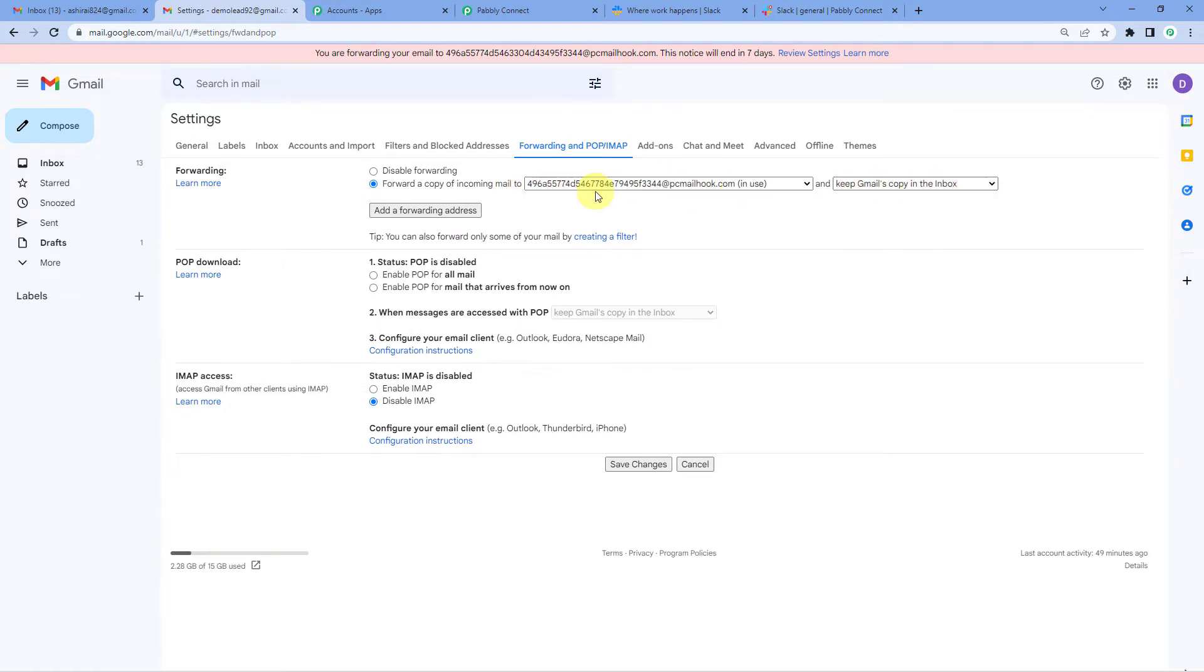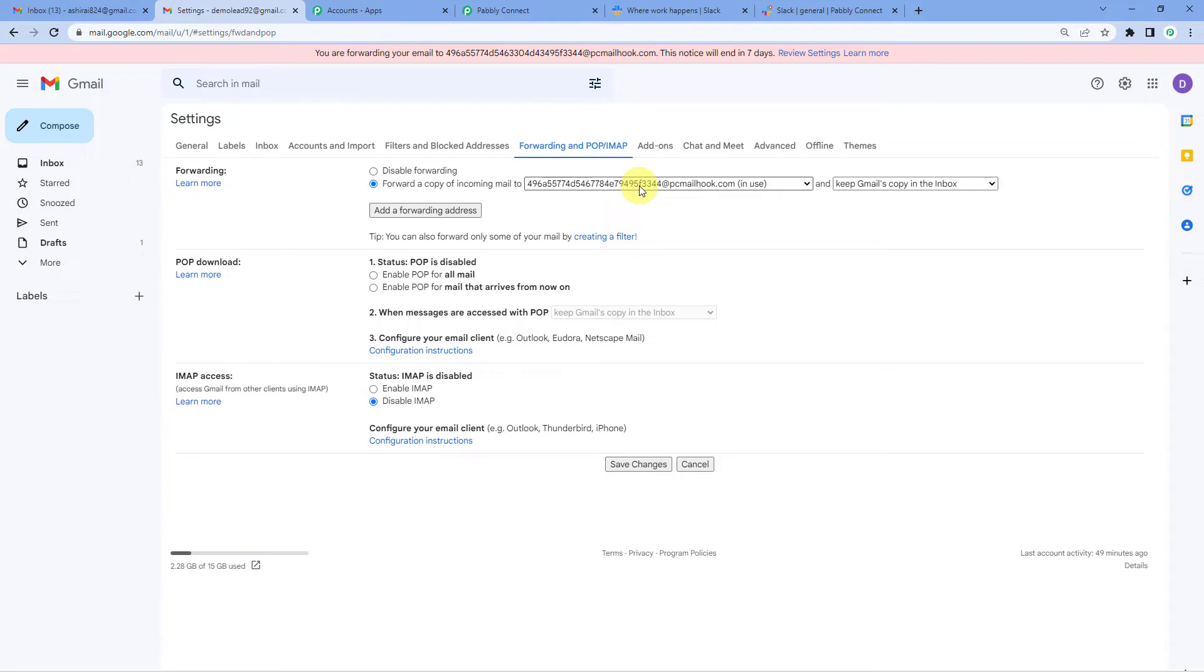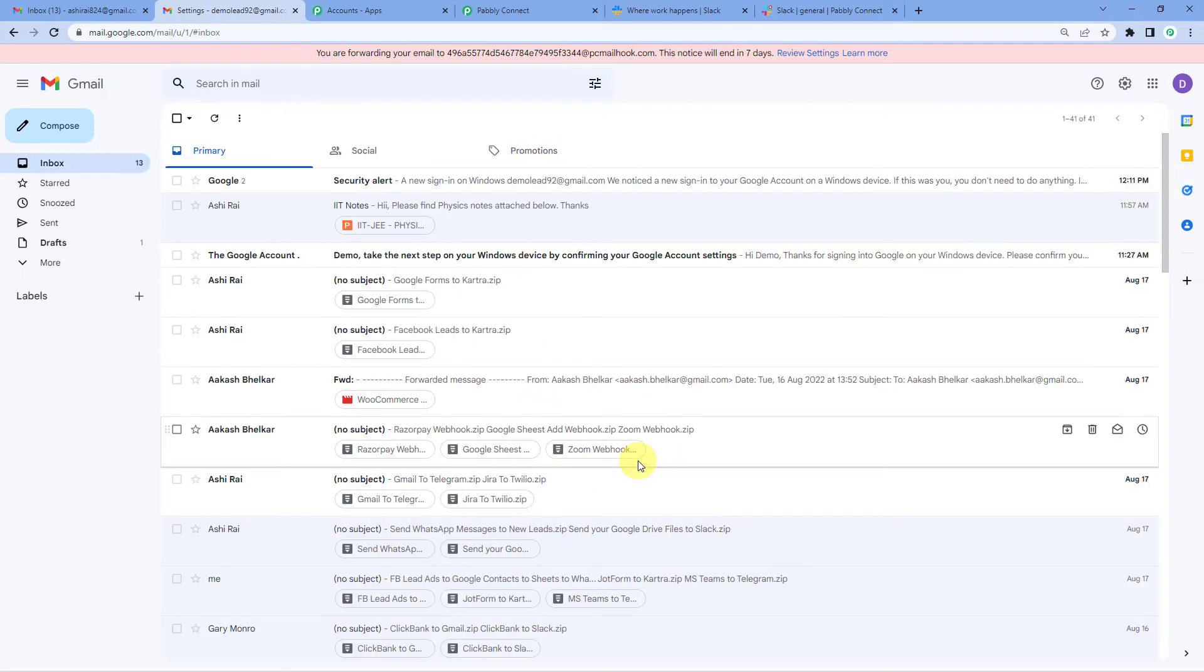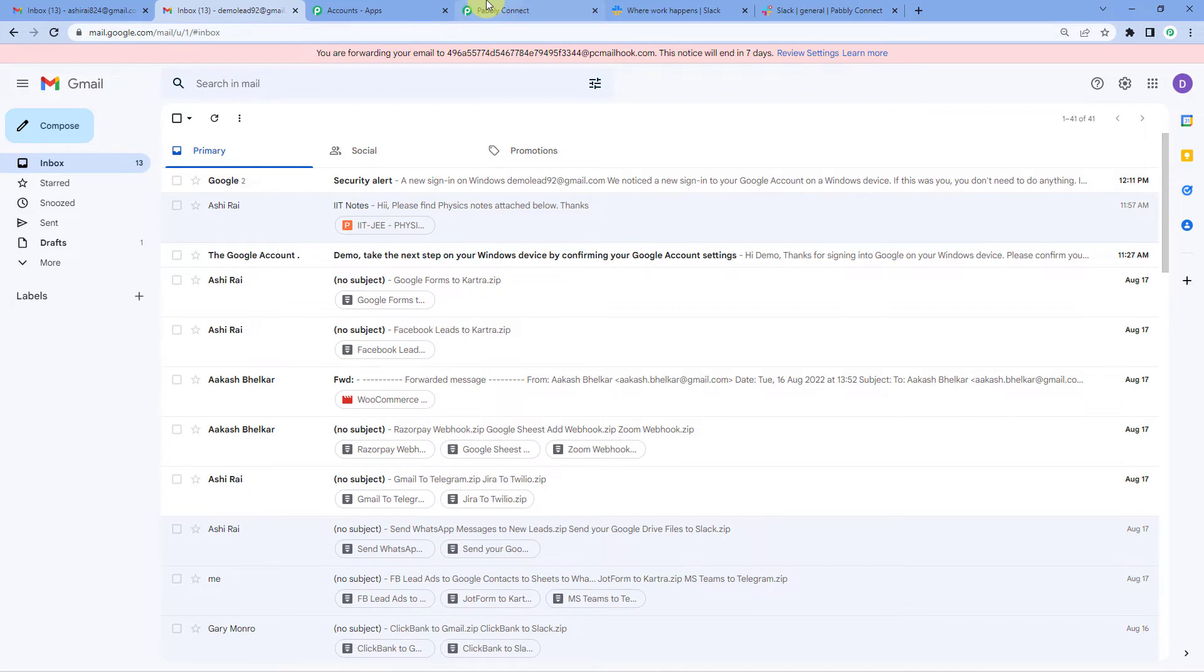Now click on forward a copy of incoming mail to this address and keep Gmail's copy in the inbox. So what will happen is whatever emails you will receive here in this inbox, these will be forwarded to this email address so that Pabbly can access it. And don't you worry, your information will be 100% safe with Pabbly. At the same time, a mail's copy would also be maintained in your inbox. So let us just save changes.